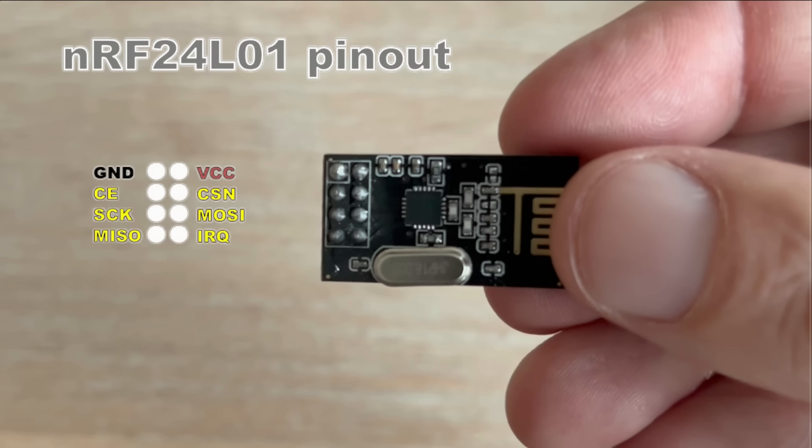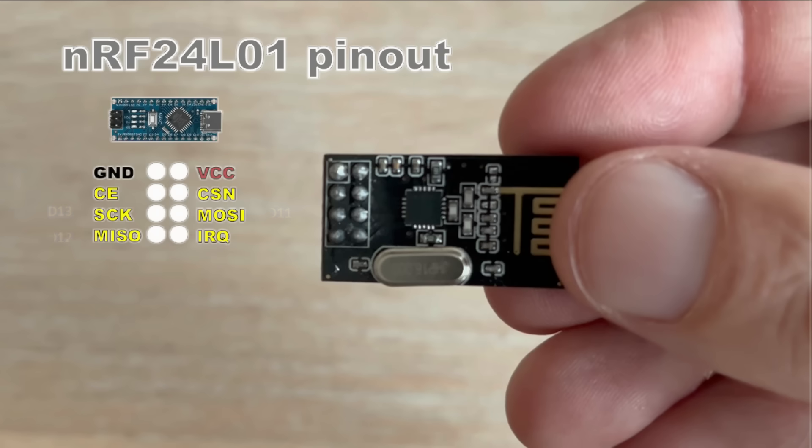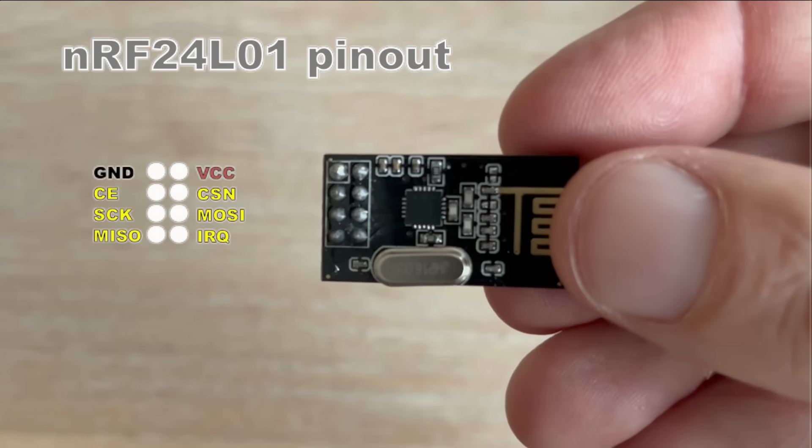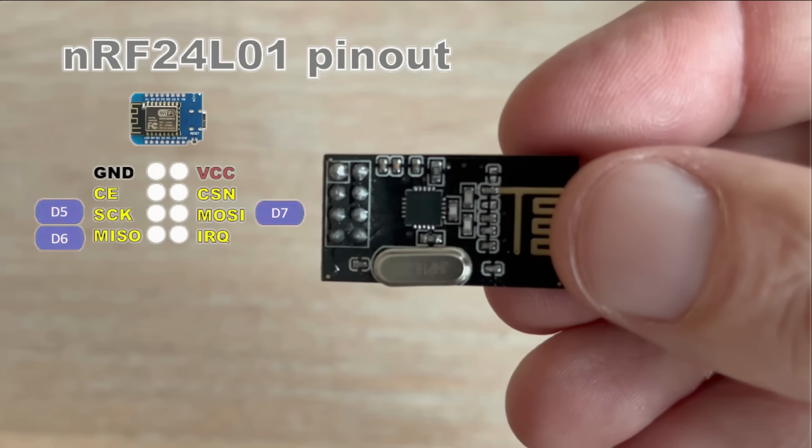The interrupt pin is a cool feature that allows the receiver to react only when there is incoming transmission, without constantly checking for data in the main code. I won't cover this feature in this tutorial. Maybe that will be a good topic for part 2. Keep in mind that the SPI related pins cannot be connected to just any pin. On Arduino boards you need to use pins D11 to D13, while on ESP boards this would typically be pins D5 to D7.